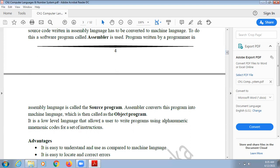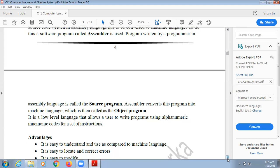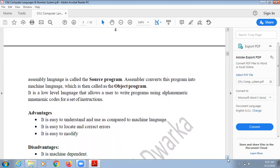Assembly language is a low level language that allows users to write programs using alphanumeric mnemonic codes for the set of instructions. We use decimal numbers as well as small keywords like add, subtract, multiply, and divide — so both alphabets and numbers are used.